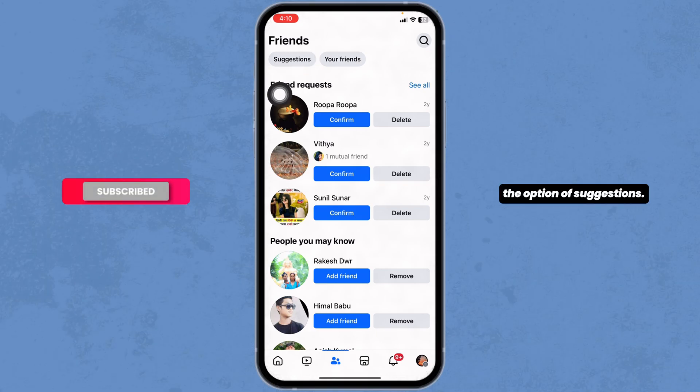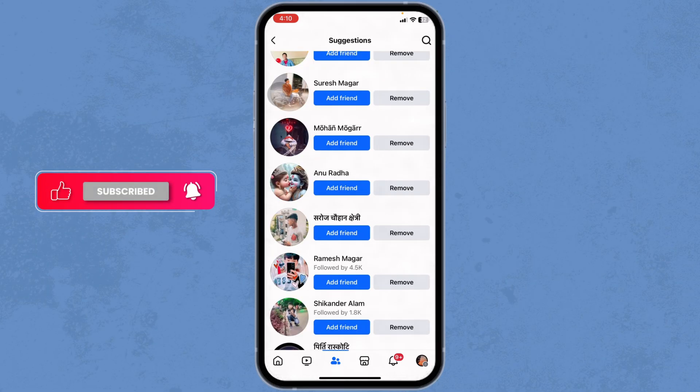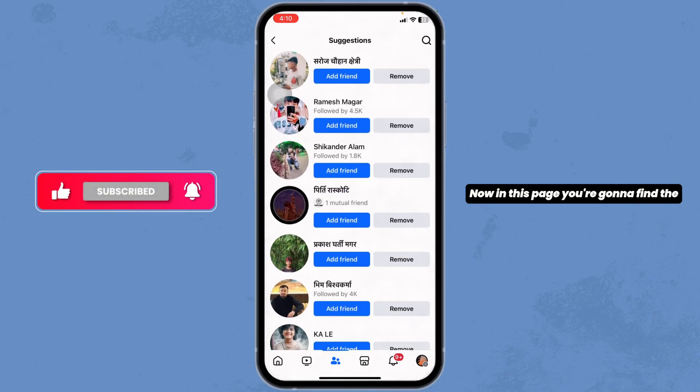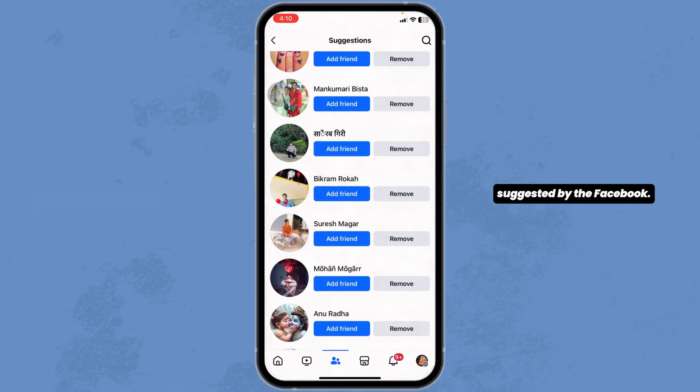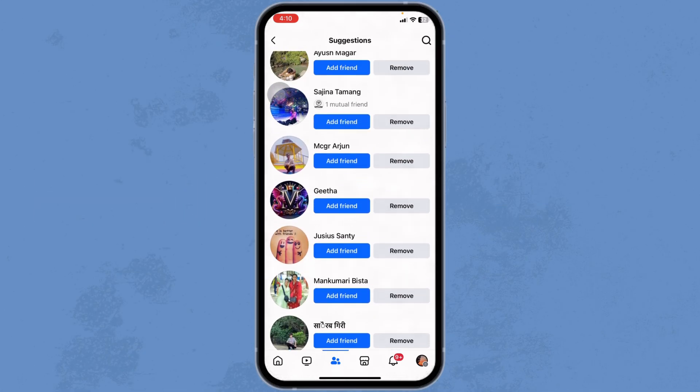Clicking on the option of Suggestions. Now, in this page, you're gonna find the list of the people suggested by Facebook.